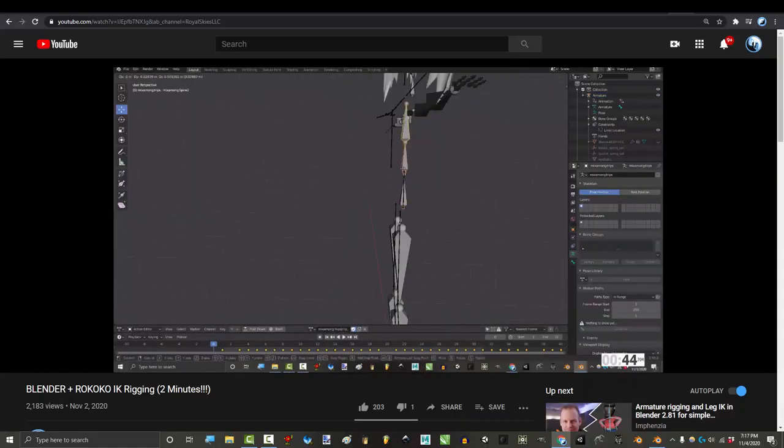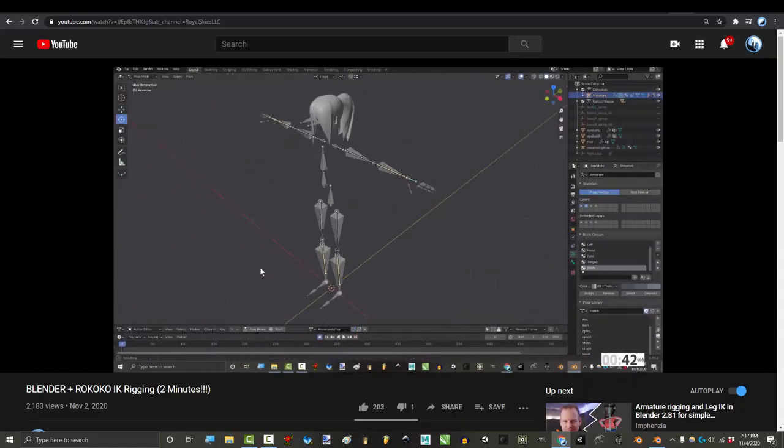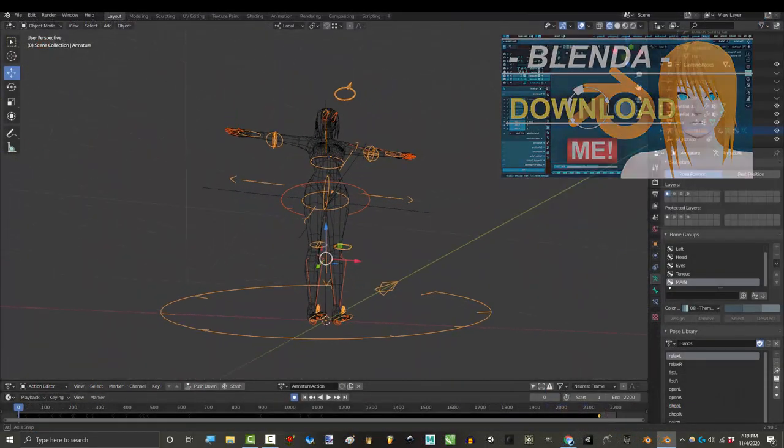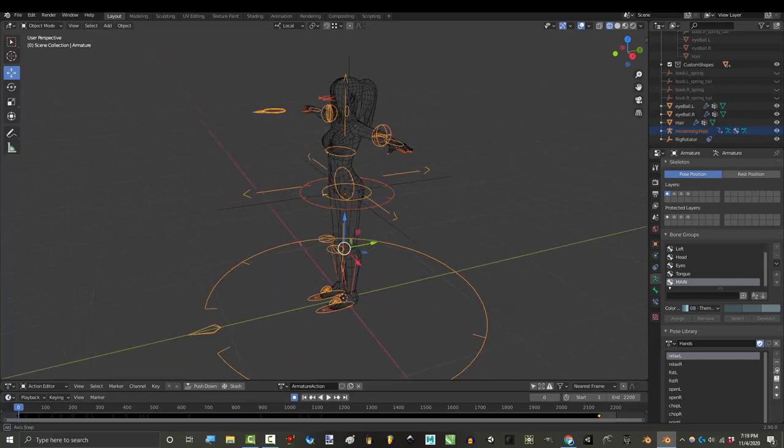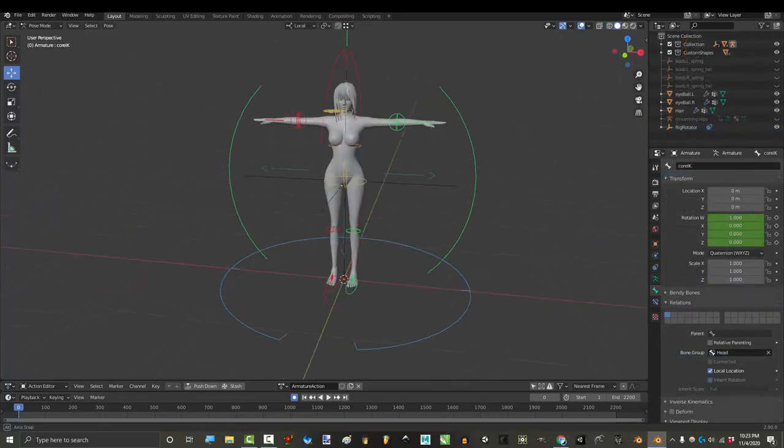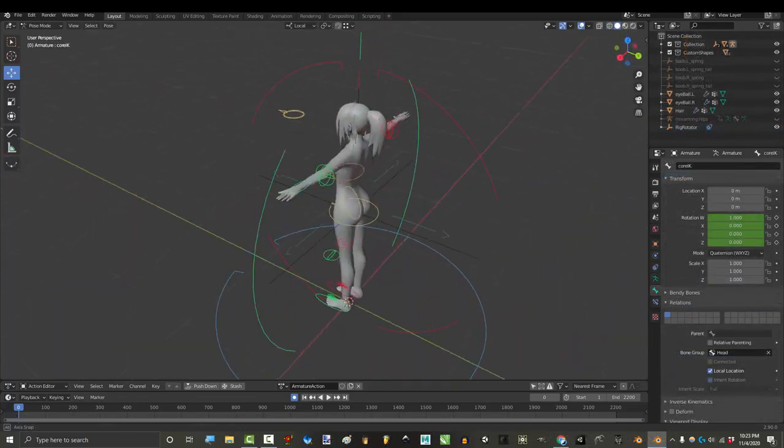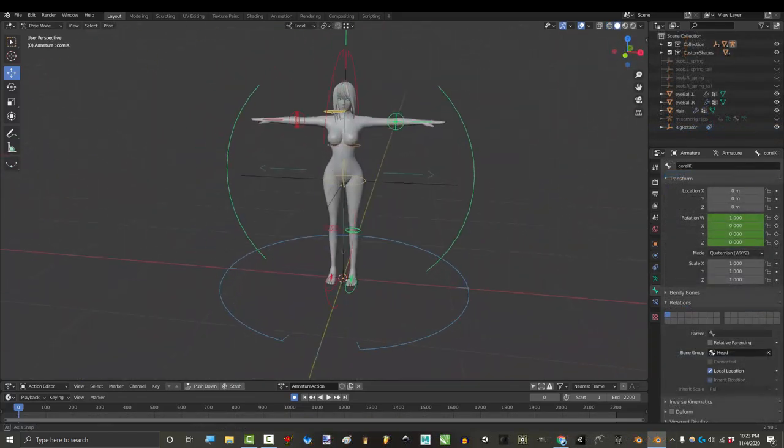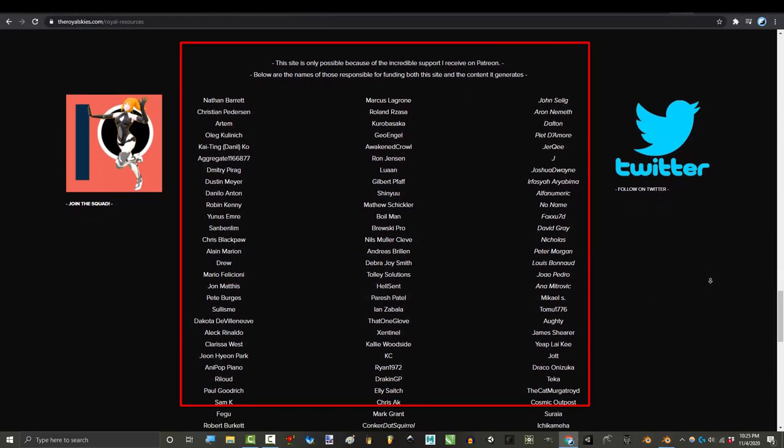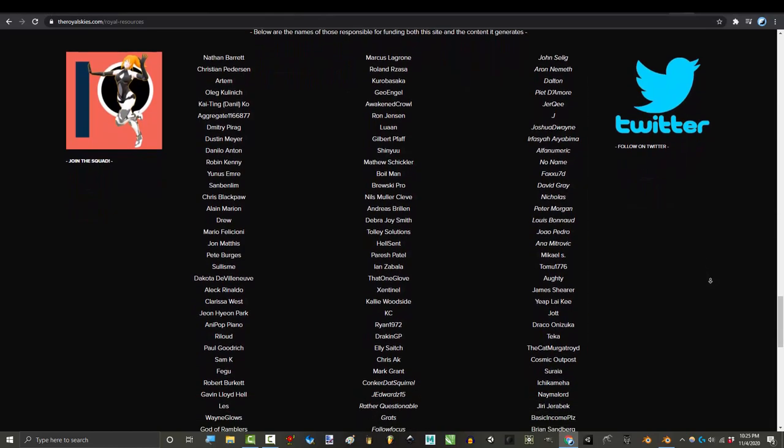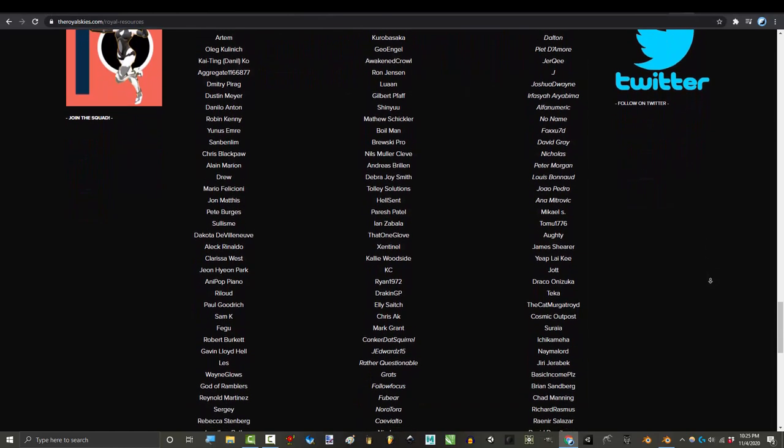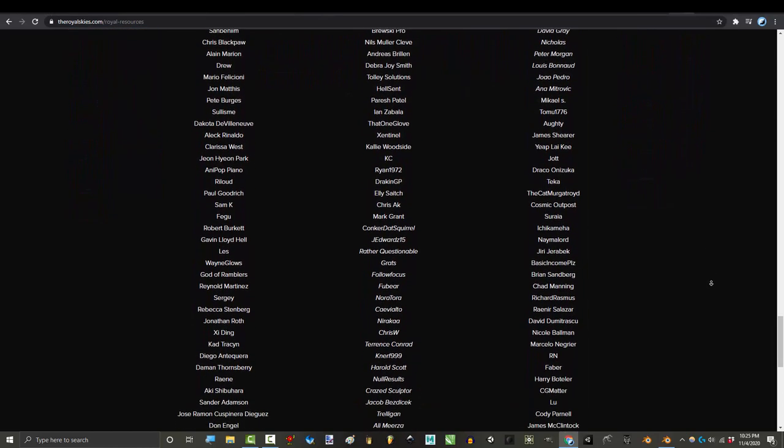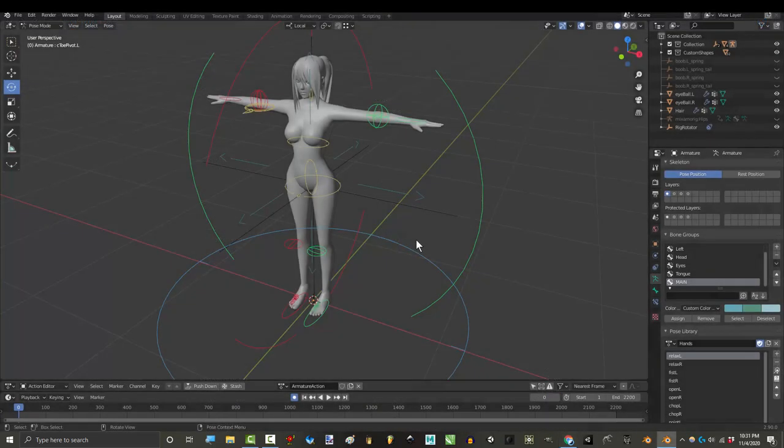So you don't want to make your own Rokoko rig, you just want to use someone else's. Not a problem. Today I am happy to announce the release of my personal modified Rokoko rig, which was funded by our incredible patrons in order for you all to have it absolutely free.